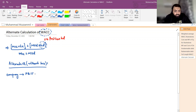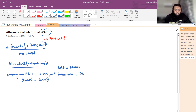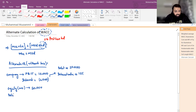Company का PBIT 10,000 रुपए है। Interest expense 2,000 रुपए है — यह expense है इसलिए minus लिखा। यह 2,000 इसलिए आया क्योंकि debt लगभग 20,000 का है और interest rate 10% है। यानि KD जो cost of debt है वो 10% है और interest expense 2,000 रुपए निकलता है। Equity की market value 50,000 है और debt की market value 20,000 है।